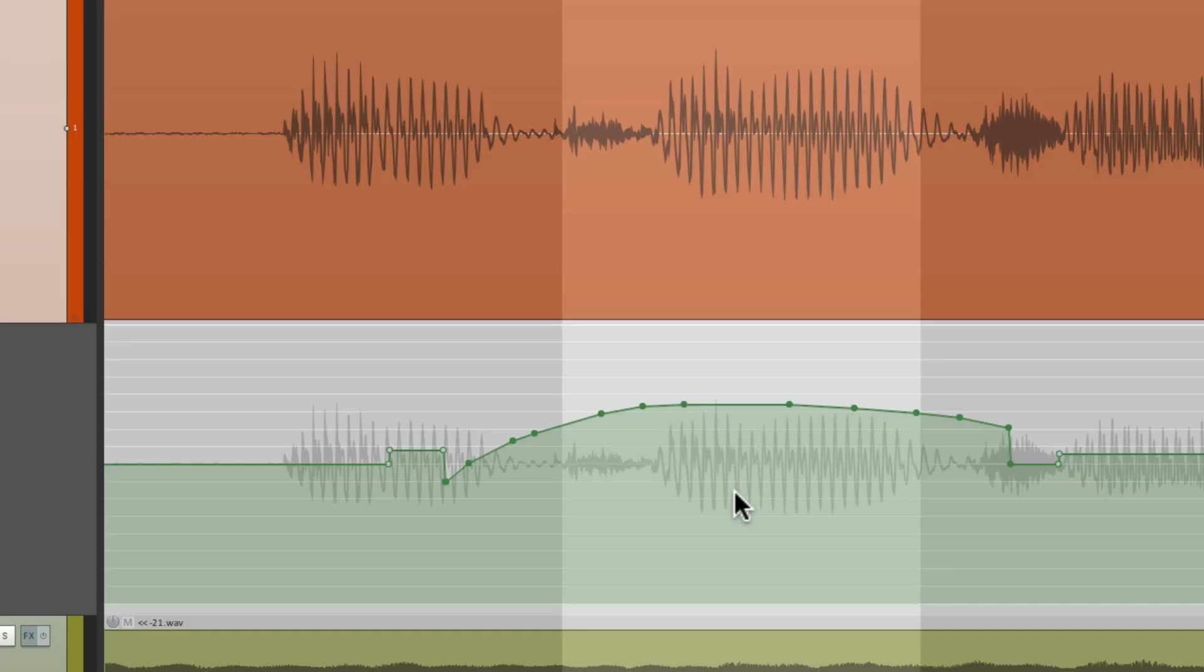So that's how to adjust envelope segments in Reaper. I hope you learned something, hope you can use it, and I'll see you next time. Thanks.